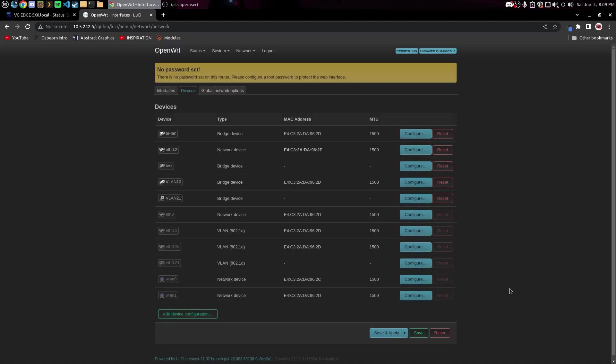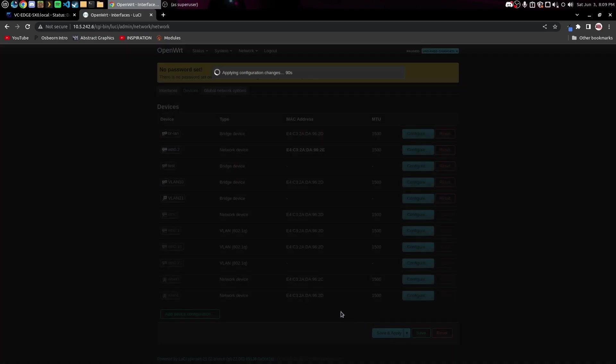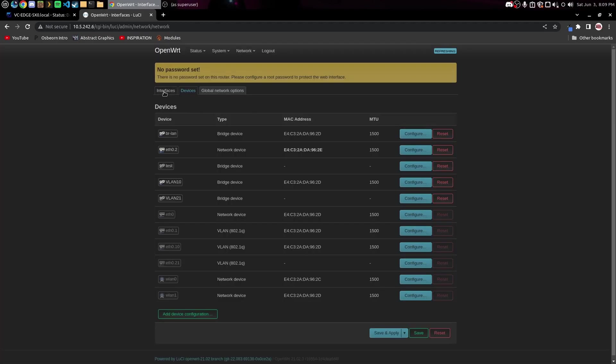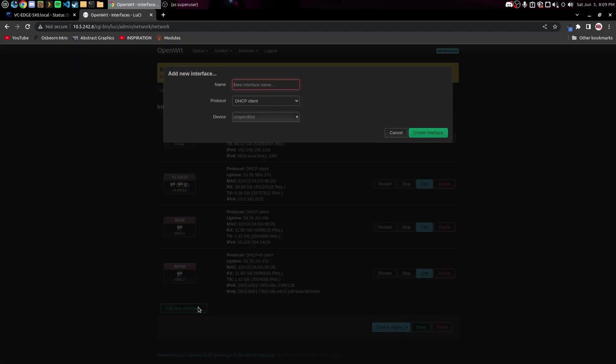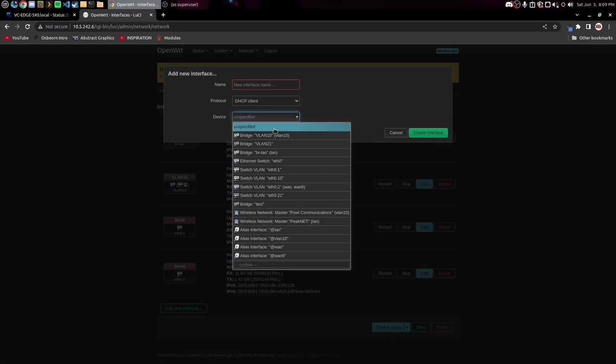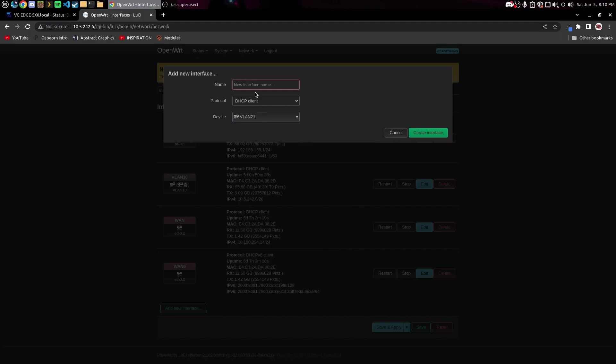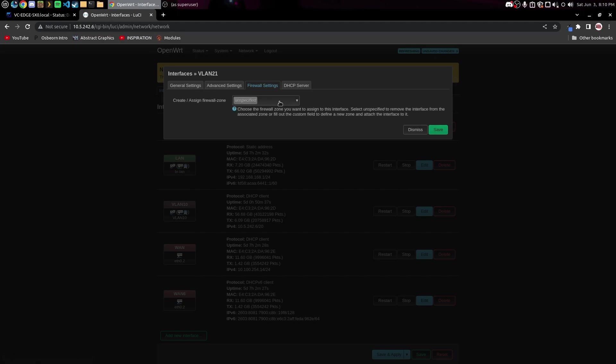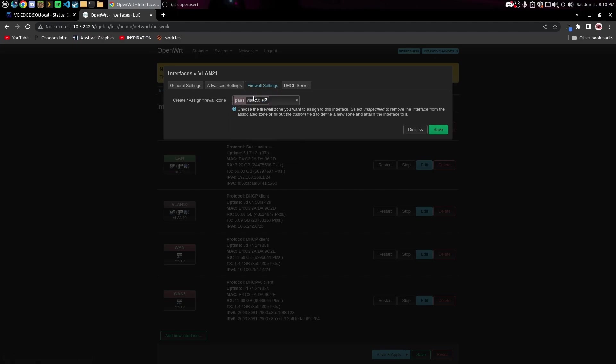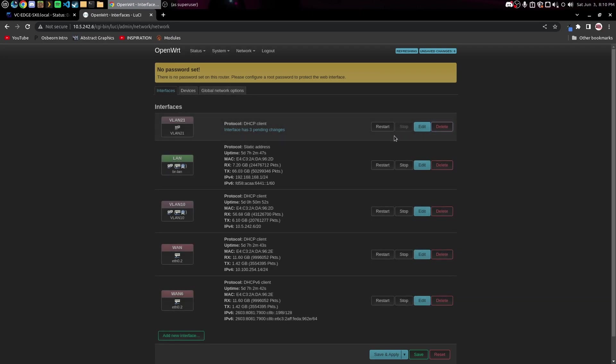Now we'll go ahead and save this and we'll save and apply. You can see in here we've got VLAN 21, it's a bridge device. Now we're gonna come over here to Interfaces and add a new interface. We're gonna select that bridge setup that we have in here for VLAN 21. This VLAN 21 is gonna be a DHCP client. Now we can go ahead and come over here to Firewall Settings and I've already created a firewall for this. You don't really have to, you can just put it on the LAN firewall zone if you want and it'll be fine.